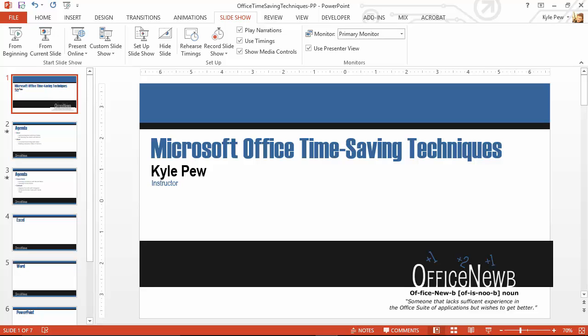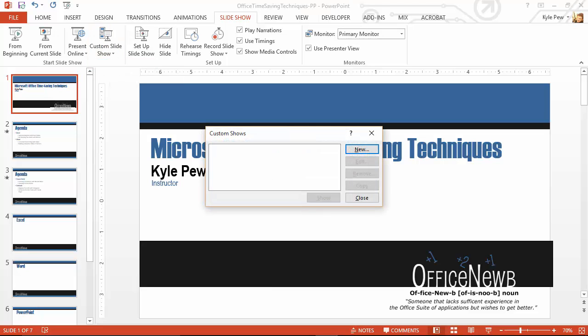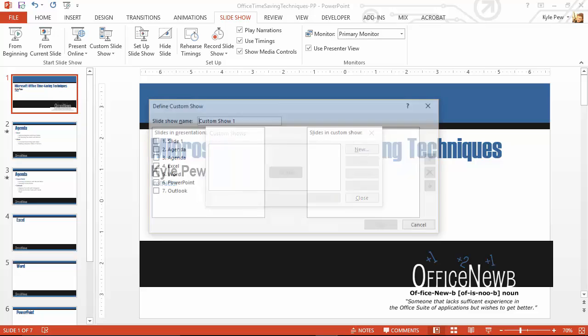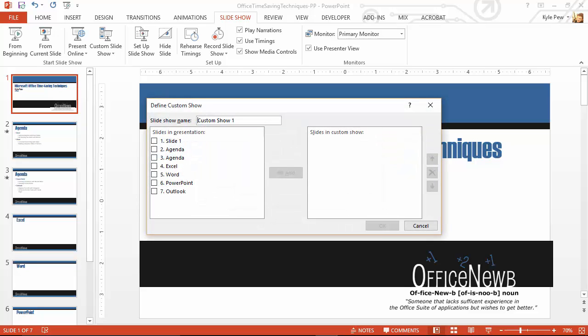I'm going to go ahead and give that button a click, Custom Slideshow. I don't currently have any, so my only option is to create a new custom show. I'm going to go ahead and hit New. Now, I get the opportunity from my main show, which currently has seven slides inside of it, to start to pick what slides I want to add to this custom show.